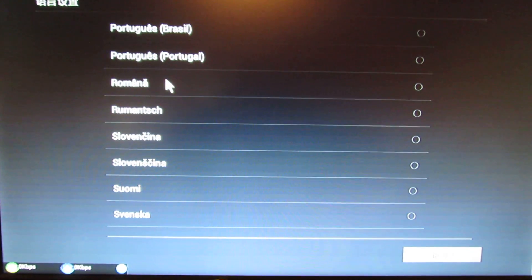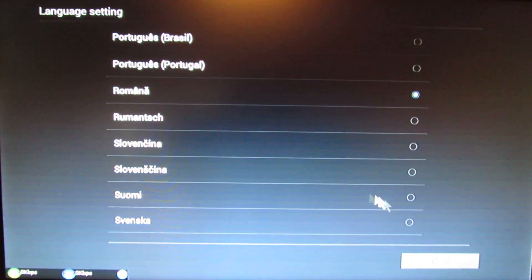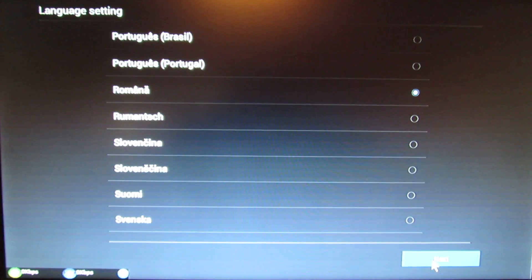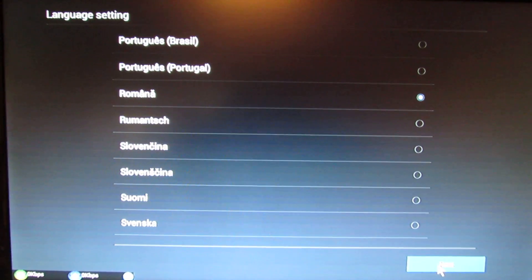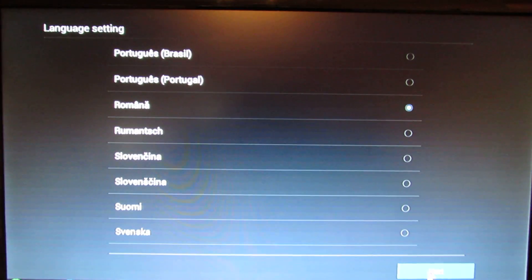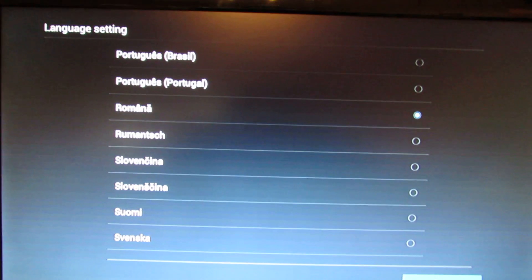You have to choose your language from the very beginning. Let's see.